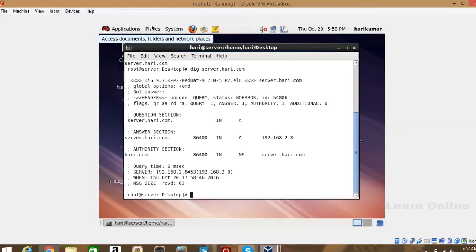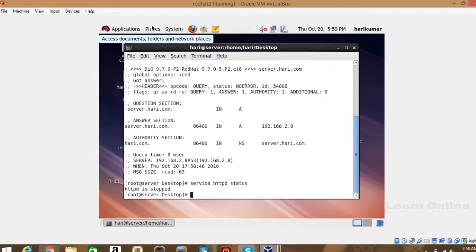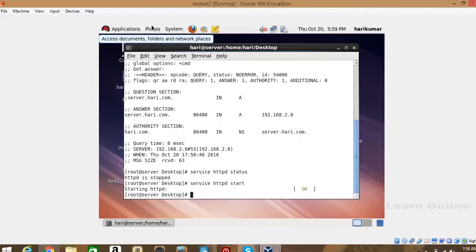So getting the answer means the service is running. Now check if the Apache service is working or running. Apache means the HTTPD service. Check the service status — httpd. It is also not running, so let's start it now. Okay, it started successfully.